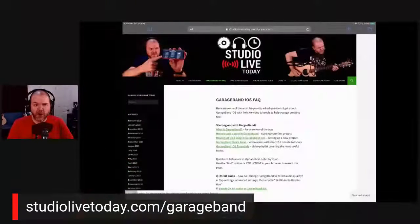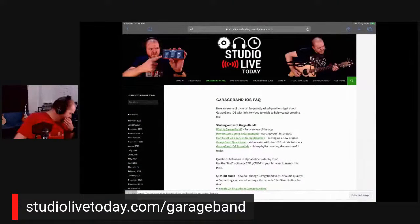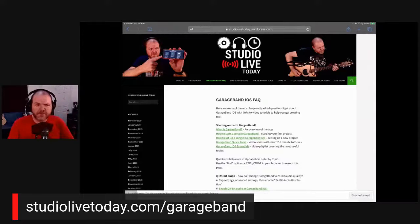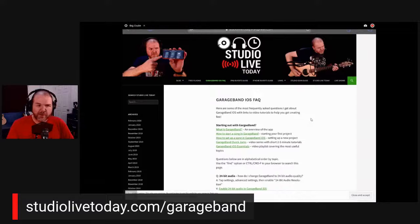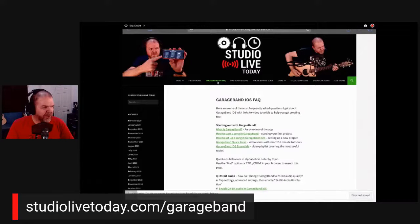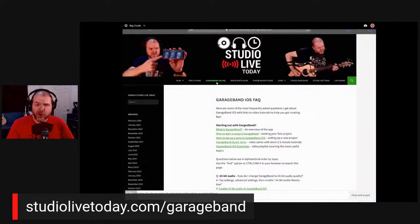I've got it up here on my iPad because that's what a lot of folks will be using. Here is what it looks like — there's my goofy photo at the top of me pointing at my iPhone and playing my guitar. You can see it's the GarageBand iOS FAQ at the top. You can go straight to it from the main page or just go to studiolivetoday.com/GarageBand, which is the link you're seeing at the bottom.